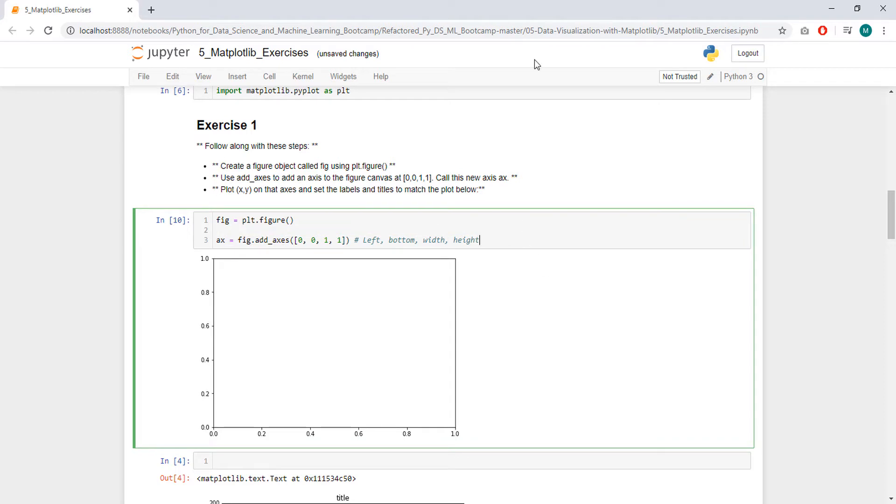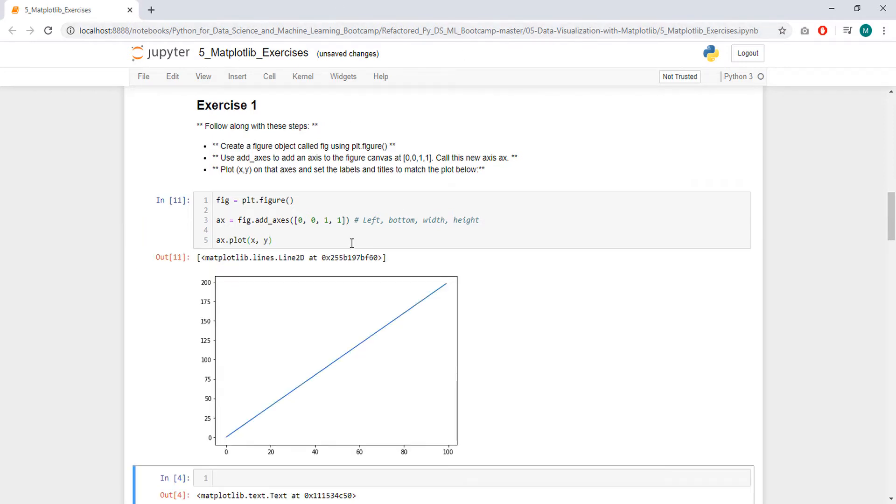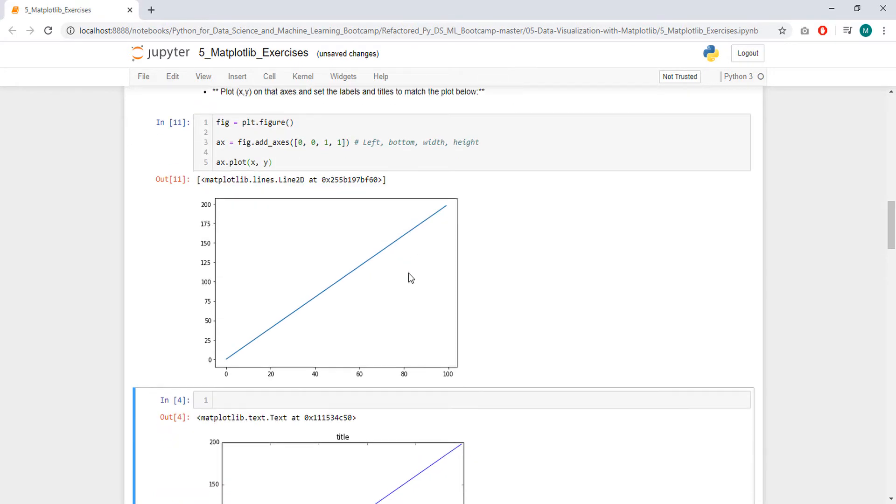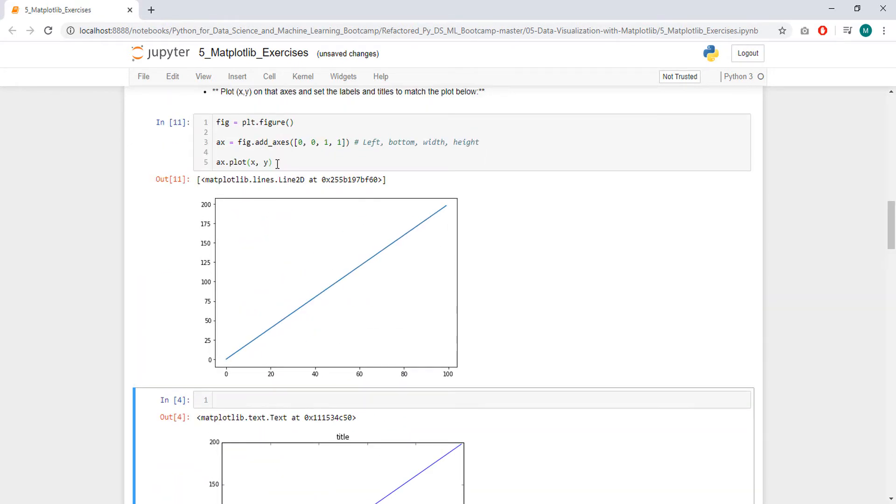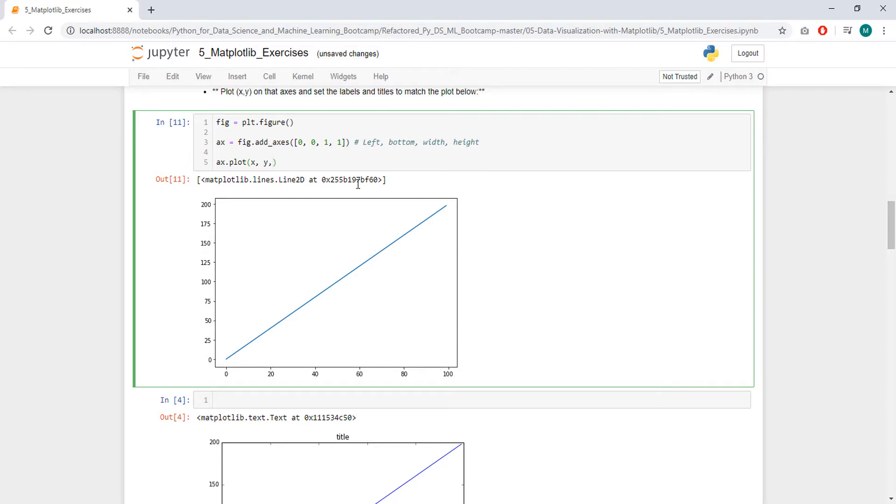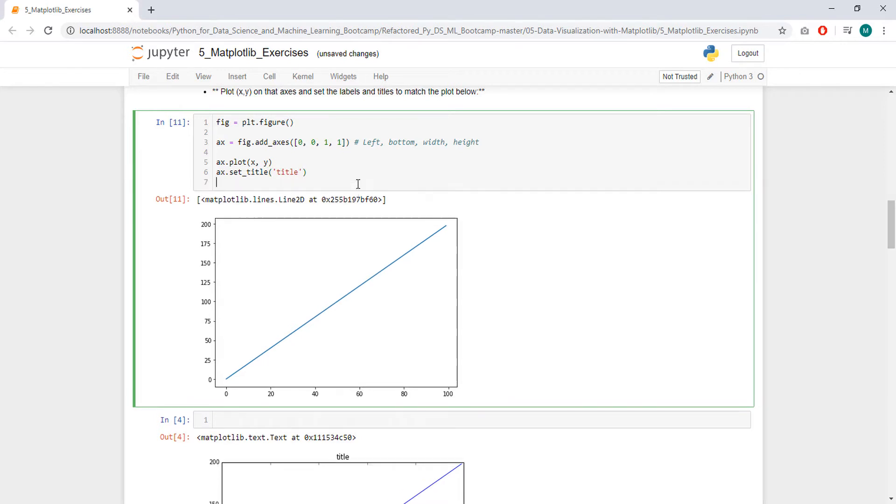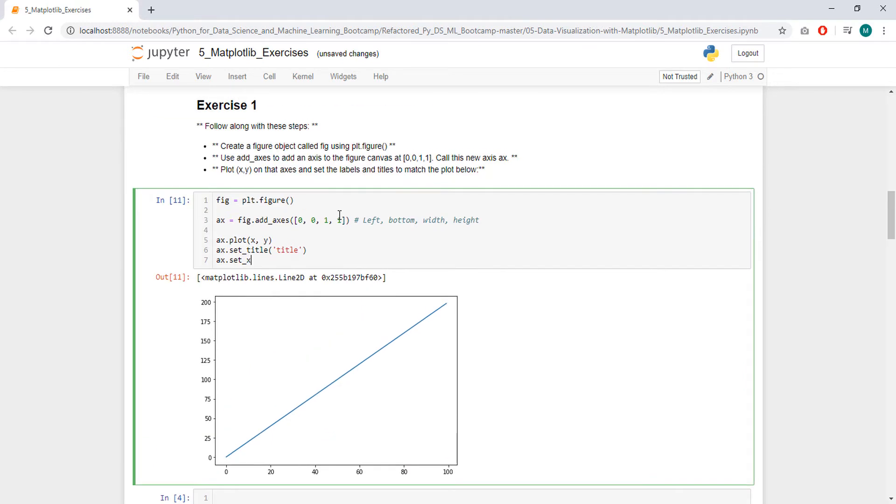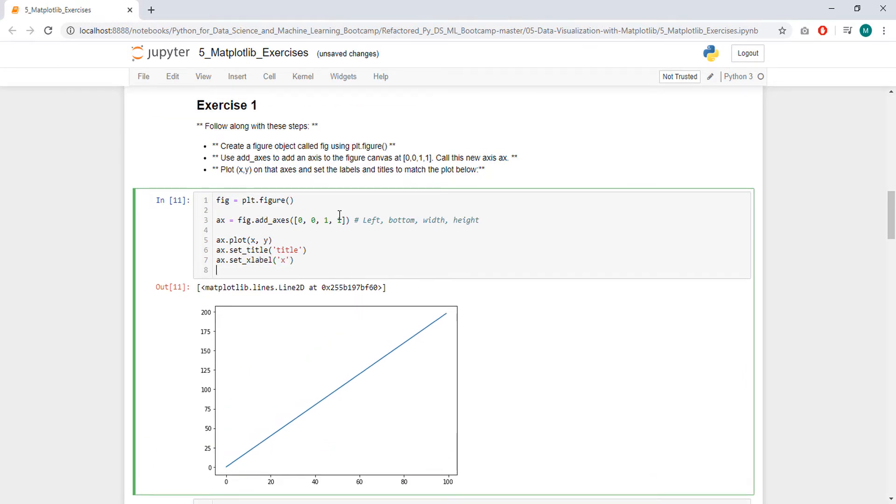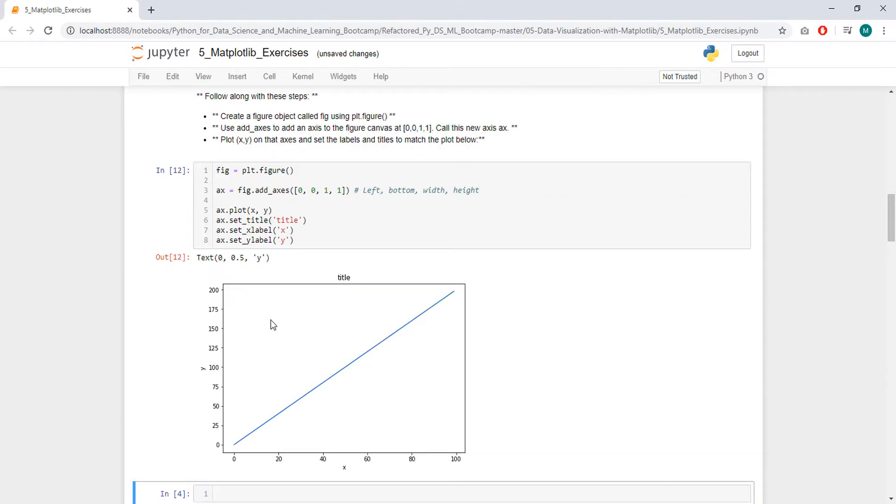So it is saying to plot x and y, so x.plot x and y. And set the labels and titles to match the plot below, this plot here, so how do we do that. We do like this, set title, call it title. x.set x label as x, and x.set y label as y. Yes.